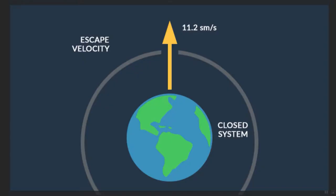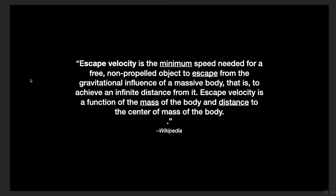So what is escape velocity? Space, the final frontier. Escape velocity is really about escaping the earth's gravitational pull so a rocket can go from the ground level to space. Escape velocity is the minimum speed needed for a free non-propelled object to escape from the gravitational influence of a massive body, that is to achieve an infinite distance from it. Escape velocity is a function of mass of the body and distance to the center of mass of the body.